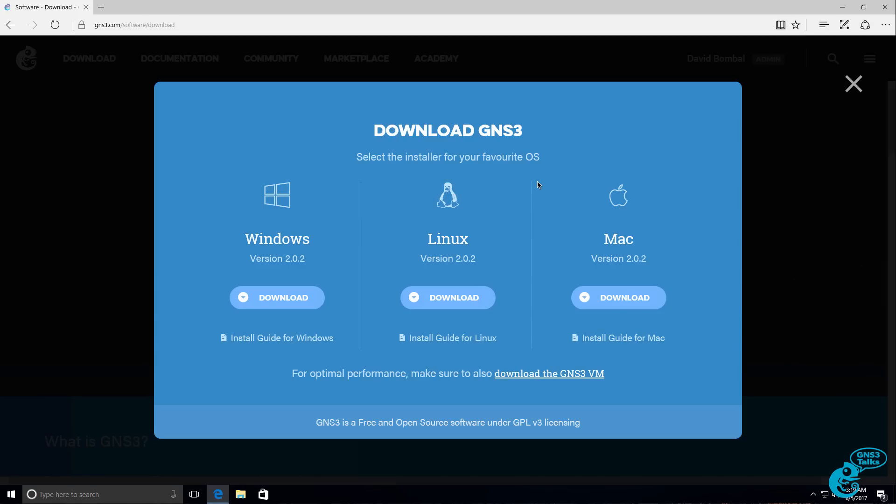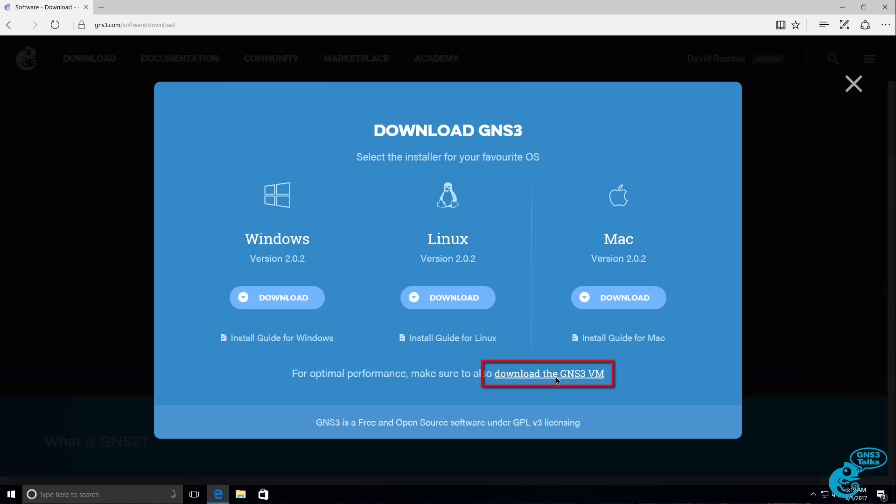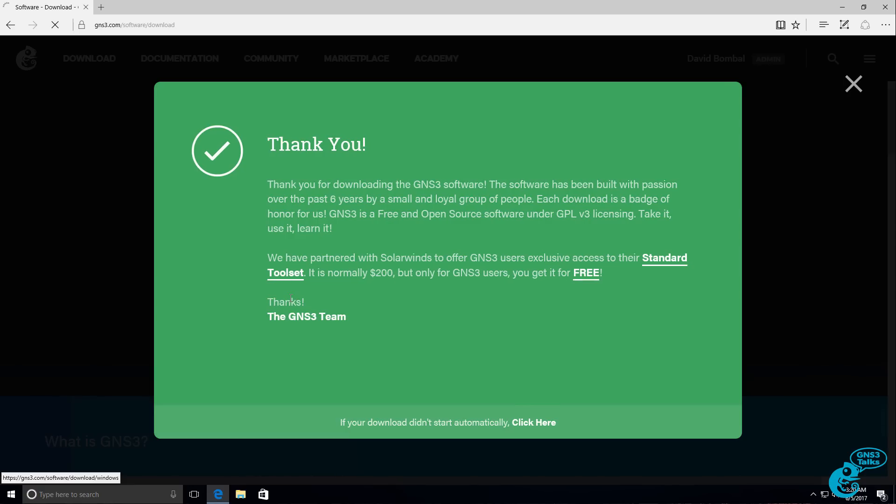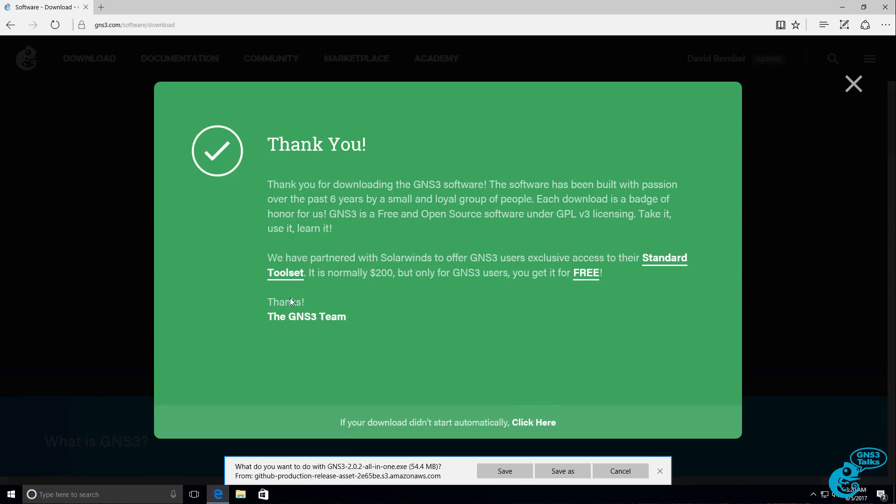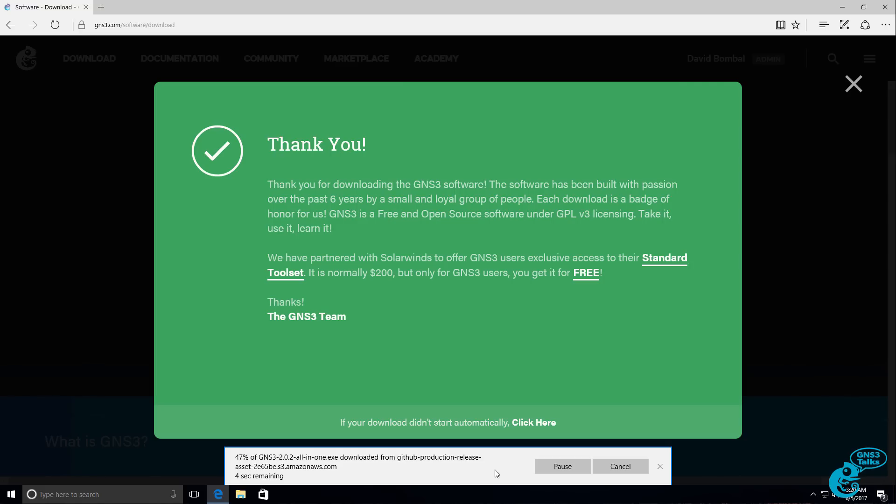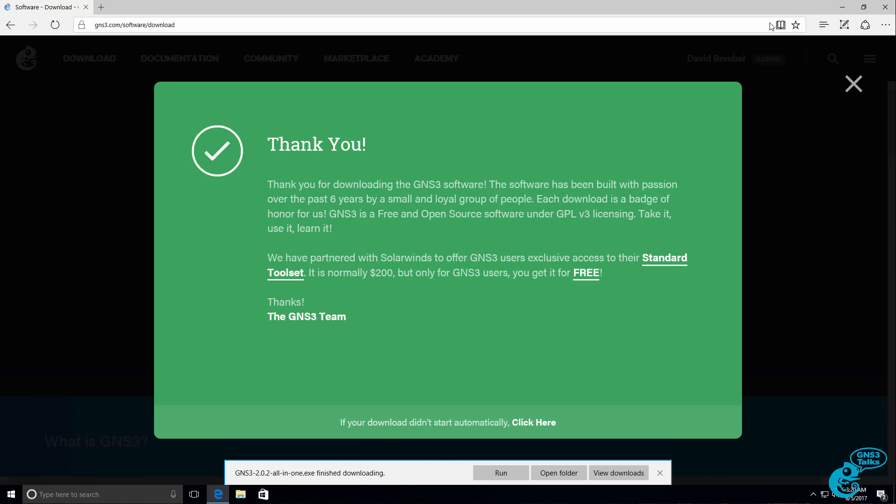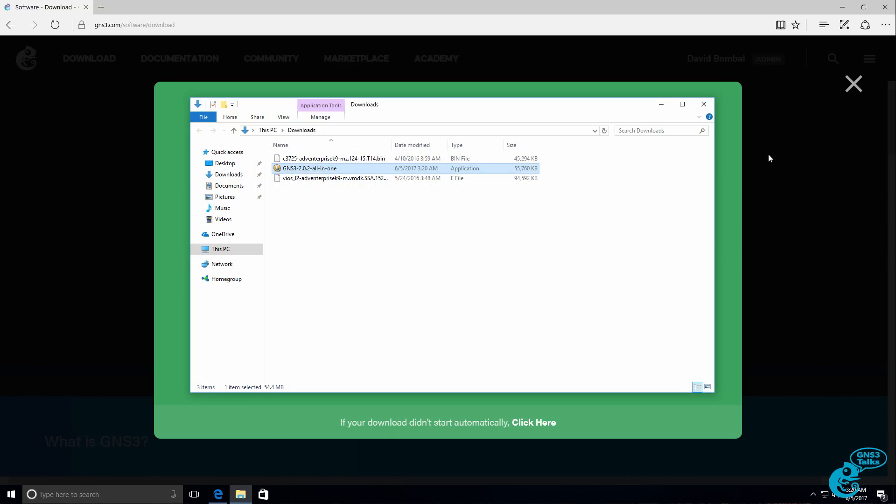Once you log in, you'll be presented with various download options. There are two main components: the graphical user interface and the GNS3 VM. In this first video, we're only going to install the graphical user interface. So I'm going to click on download for Windows because I'm downloading GNS3 on a Windows PC. I'll save that file to my local hard drive and then open the folder.